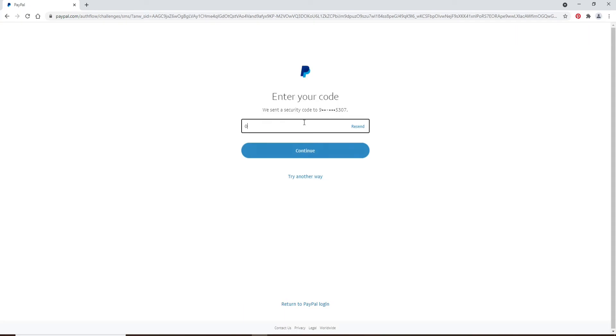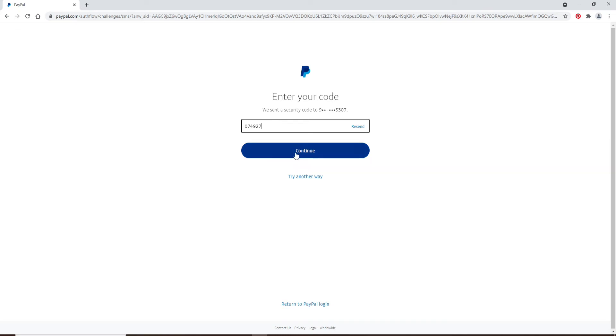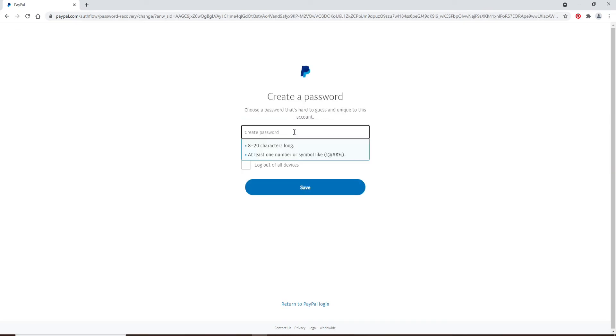After you're done typing in the code, click continue. On the next page, you'll create a password that you'd like to reset to.